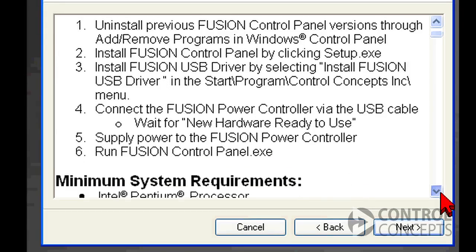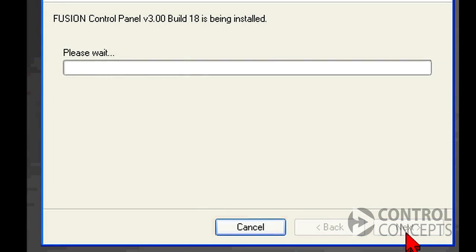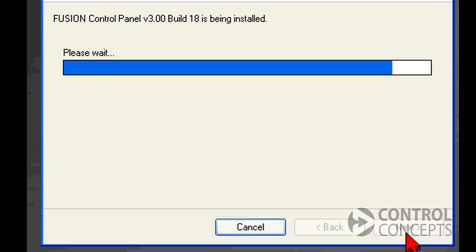First, you will need to install the control panel software provided free with your controller.